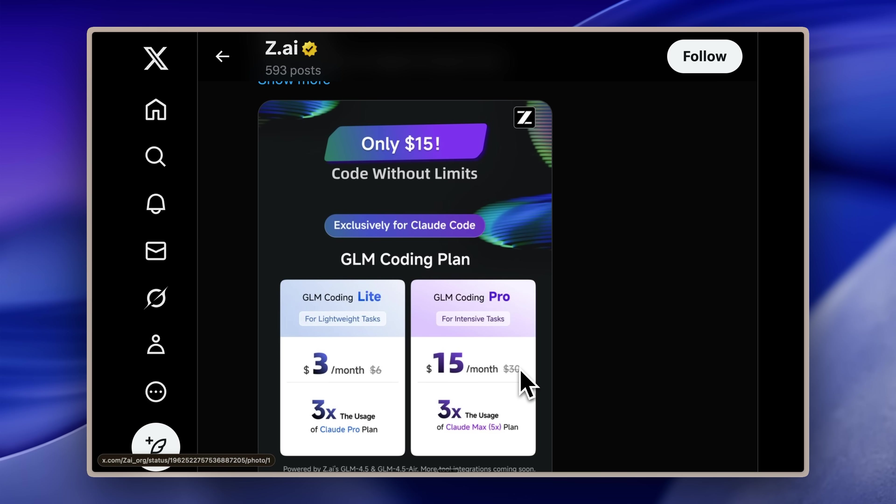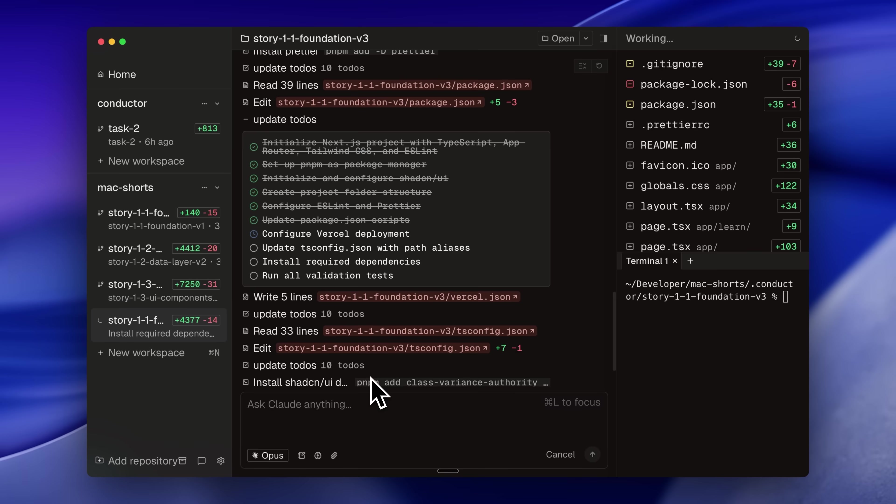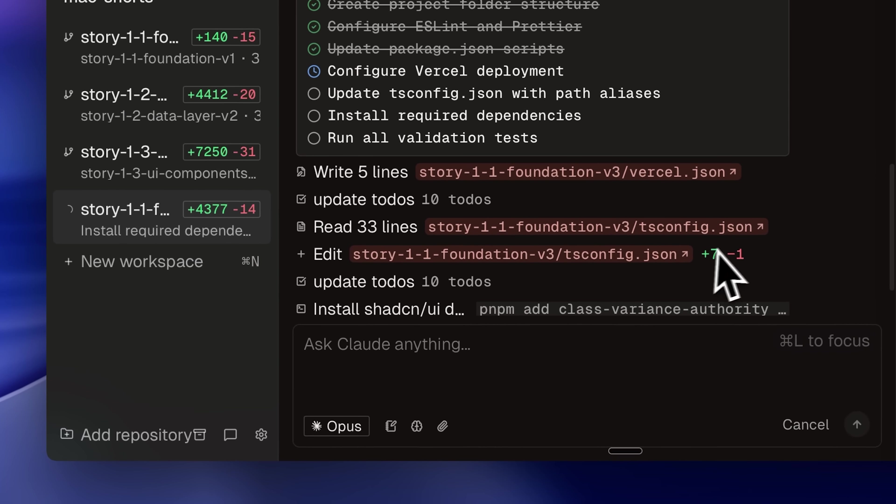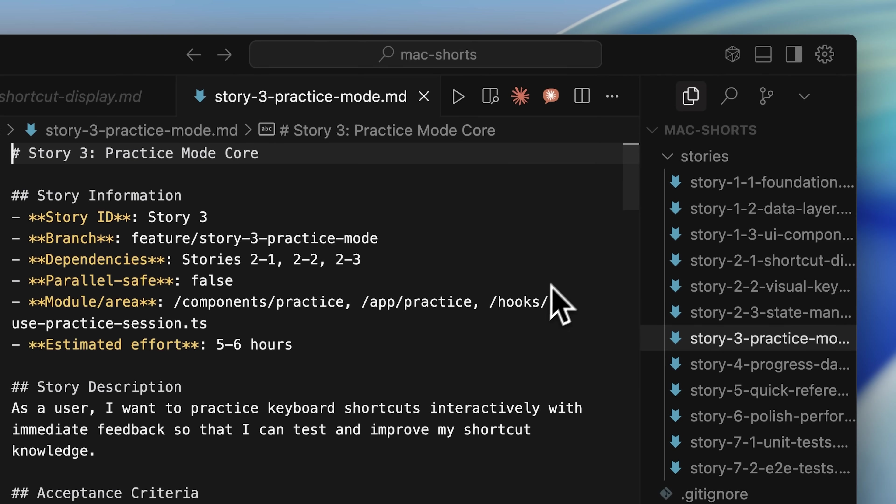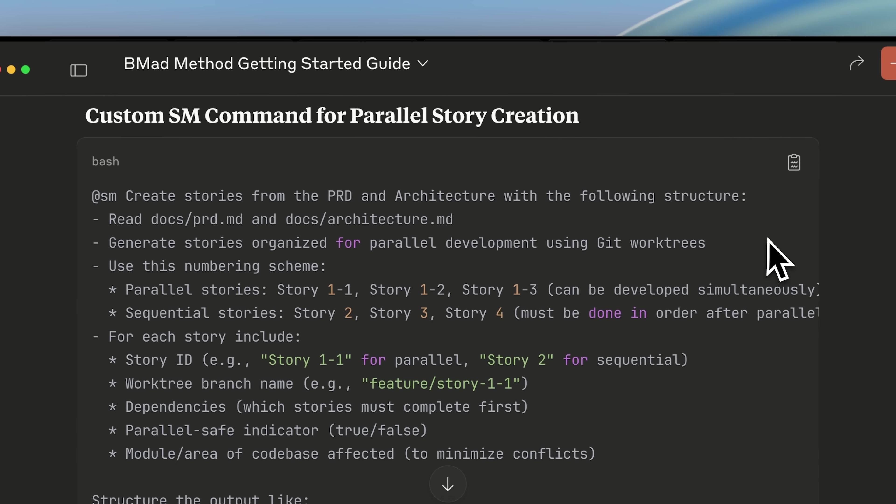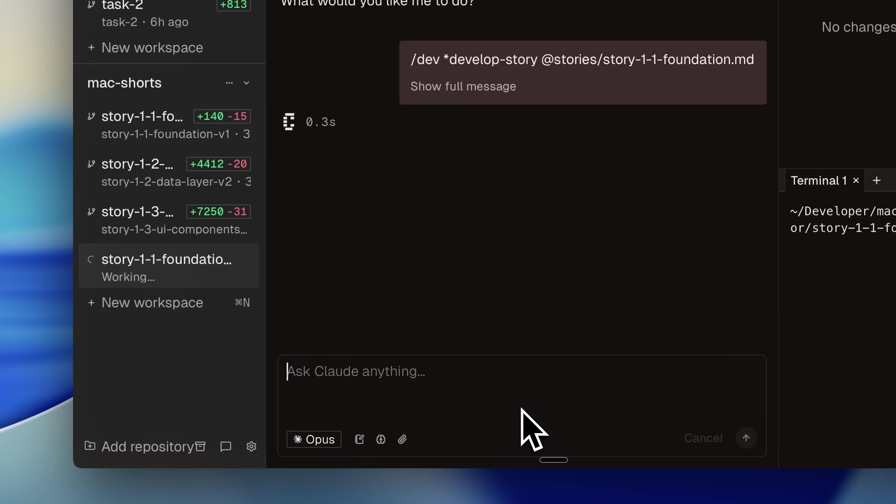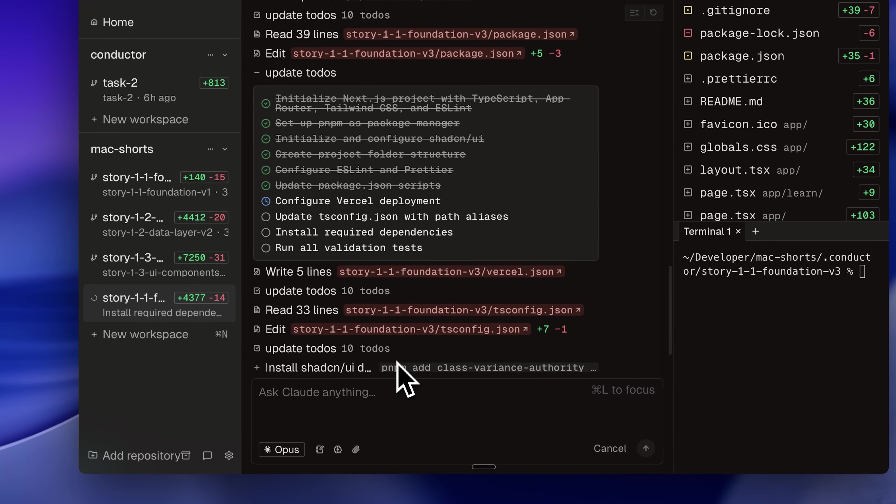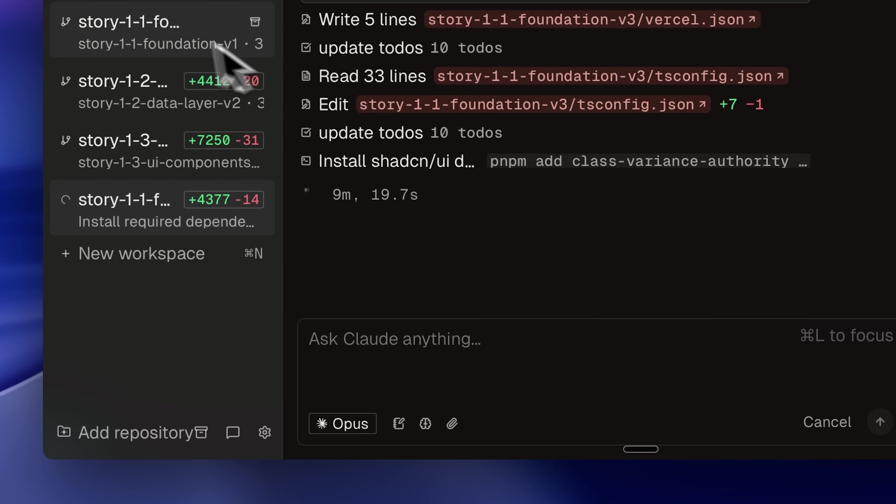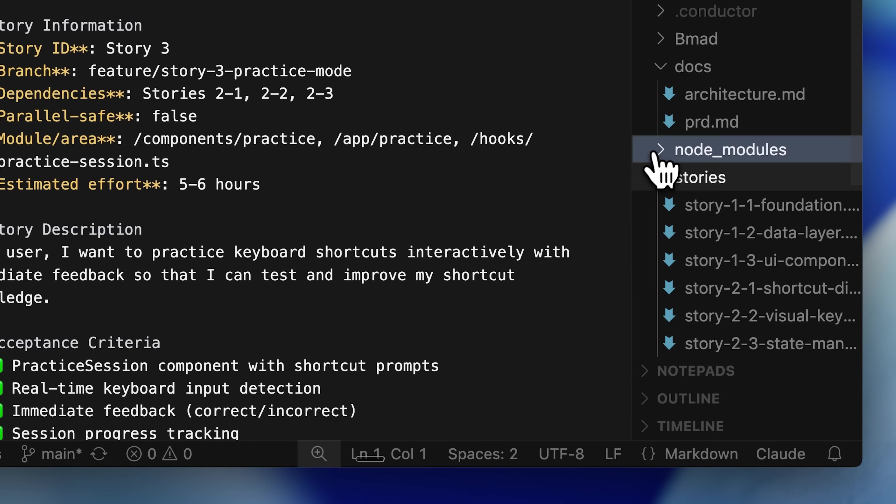Since this new GLM model provides significantly more prompts at such a low price, one major advantage is running more model instances for less cost. This means you can execute parallel workflows much more efficiently. We recently produced a video demonstrating how to break down app development or complex tasks into parallel workflows. We used a specific coding framework called the BMAD method, implementing it so Claude code could execute tasks in parallel. We then ran these in separate Git work trees using an application called Conductor.